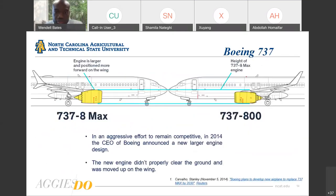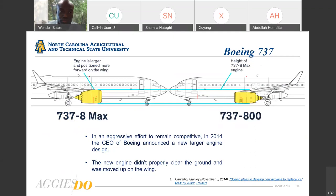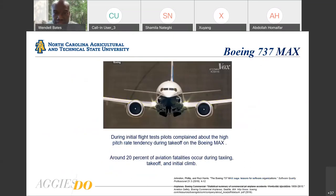In an aggressive attempt to remain competitive, in 2014 the CEO of Boeing announced a new larger engine design. Rather than creating a whole new airplane, the larger engine would be based on the previous 737 model. However, when fitted on the old base model, the new engine didn't properly clear the ground, so it had to be moved up and forward on the wing structure. You can see here how the engine placement on the wings was changed. During initial flight tests, test pilots complained about the high pitch rate that occurred during takeoff.